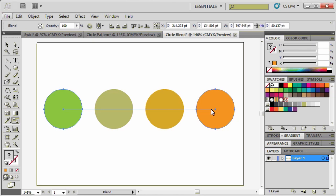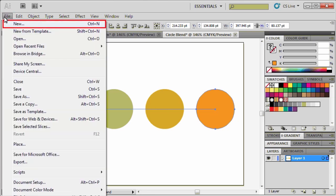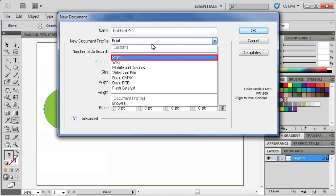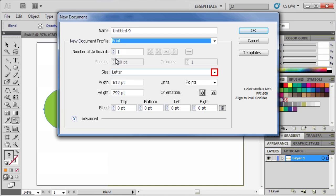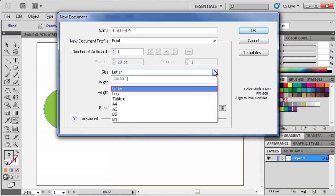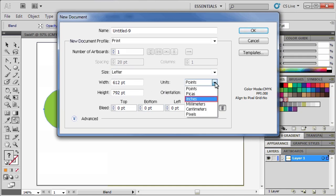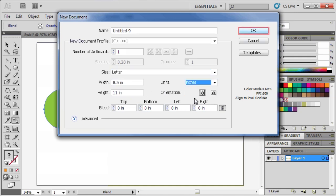To combine our shapes to create a design, go to the File menu, and select New. Set the New Document Profile to Print, and the Size to Letter. Set the Units to Inches, then hit OK.